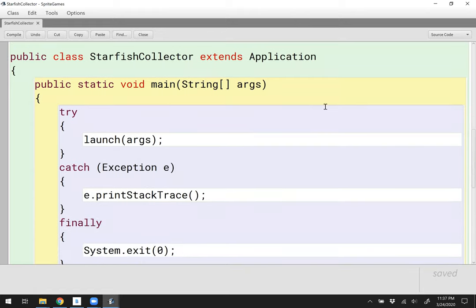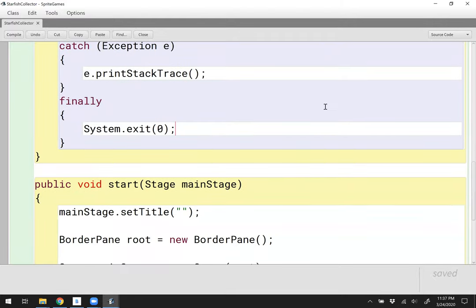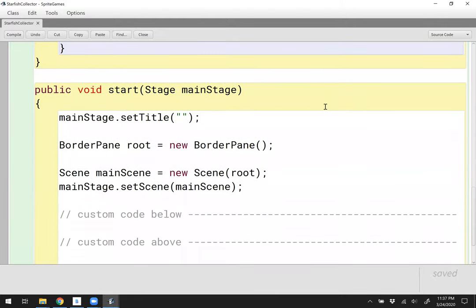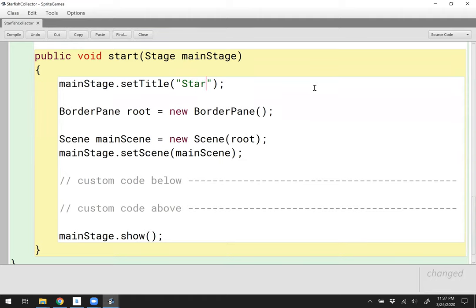In the application class, every application has to have a start method which takes a stage as a parameter. I'm going to go ahead and set the title of the stage. I'll give it the name of this game, which I like to call Starfish Collector.